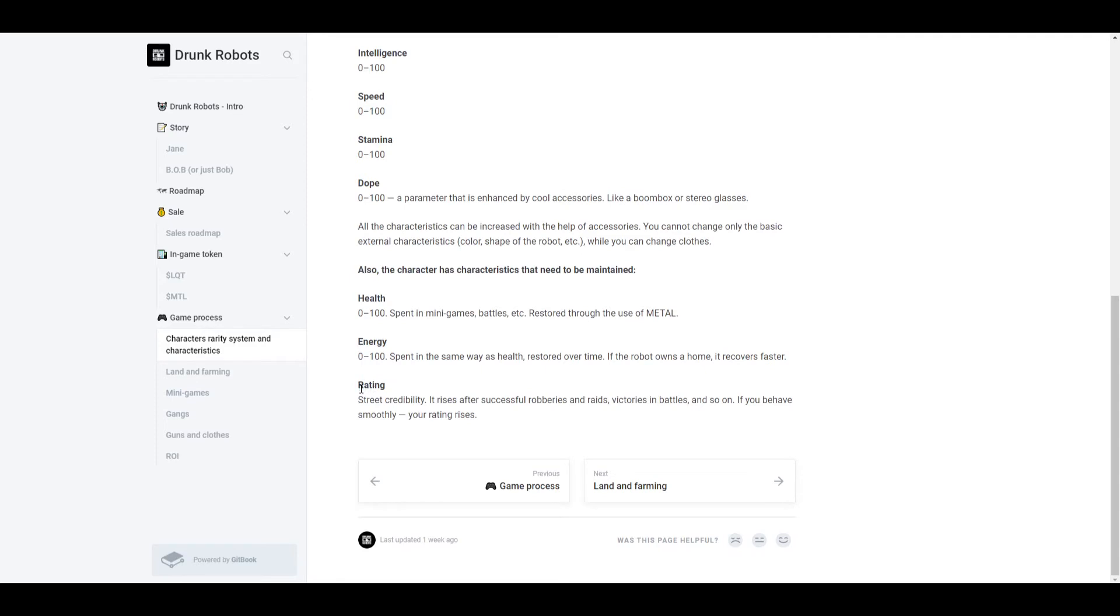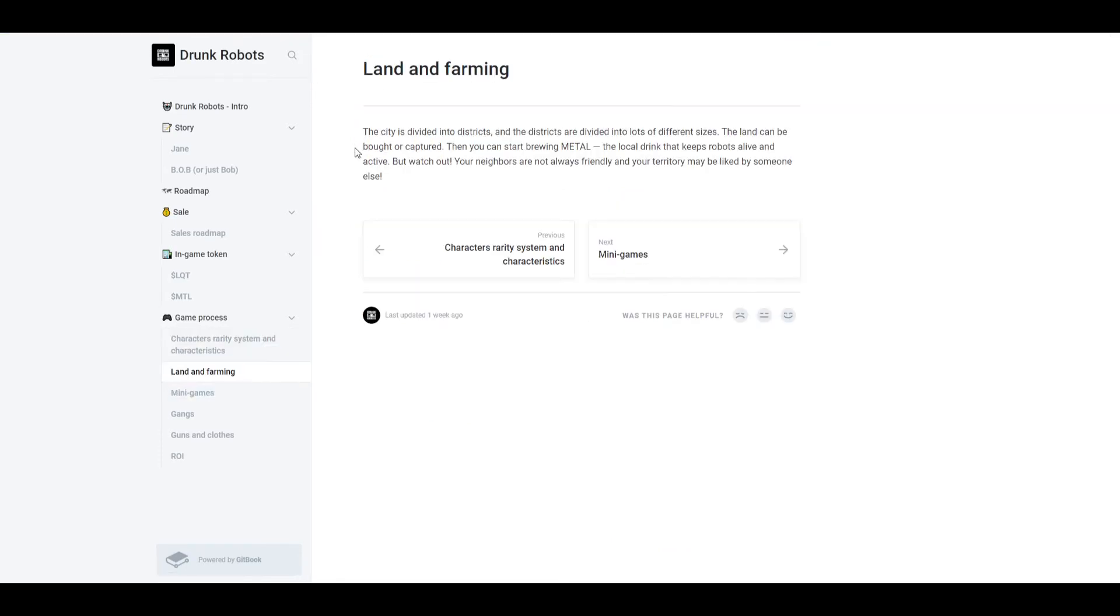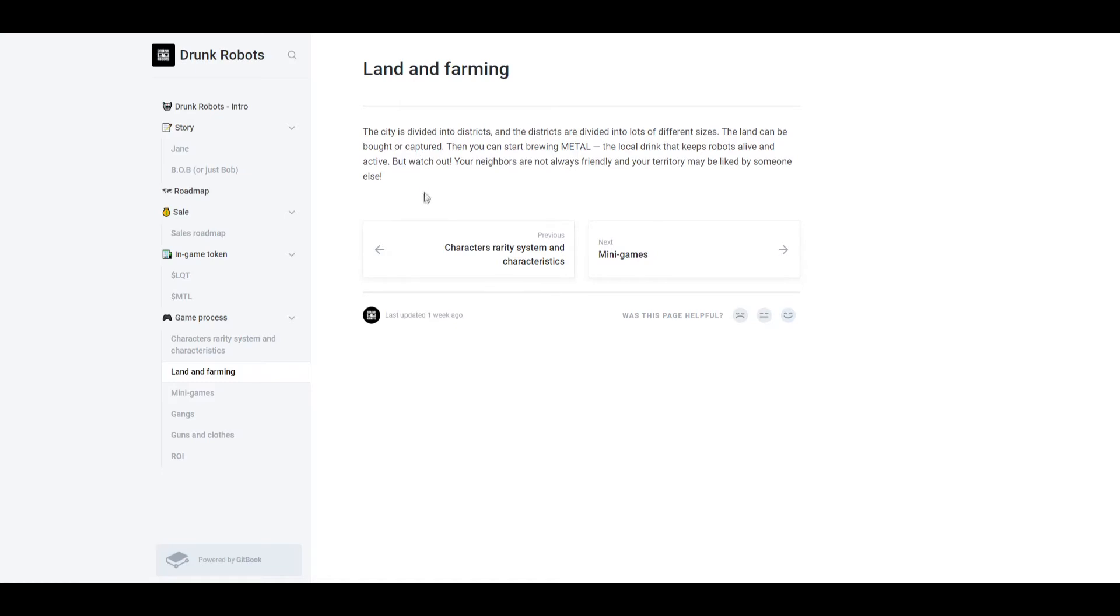Now land and farming. So the city is divided into districts and the districts are divided into lots of different sizes. The land can be bought or captured. Then you can start brewing metal, the local drink that keeps robots alive and active. But watch out, your neighbors are not always friendly and your territory may be liked by someone else. So from reading this, I'm going to guess that if you own land, if you own a farm, then other people can actually attack it and capture it.